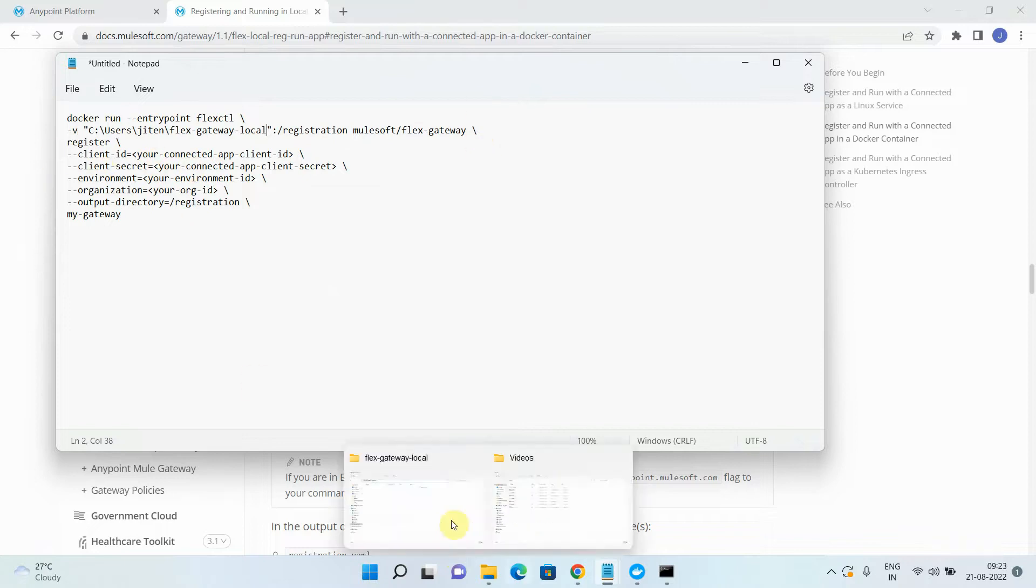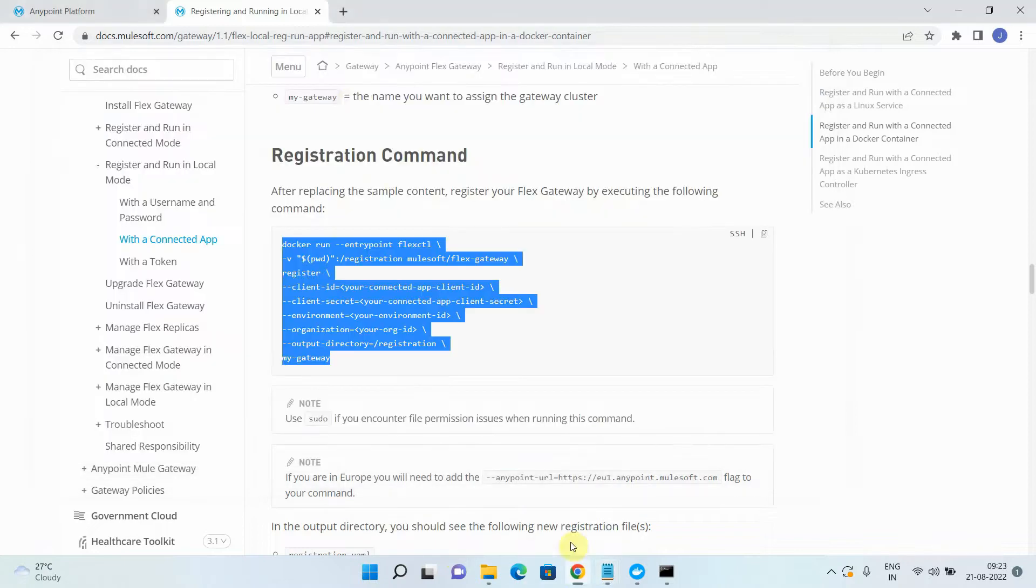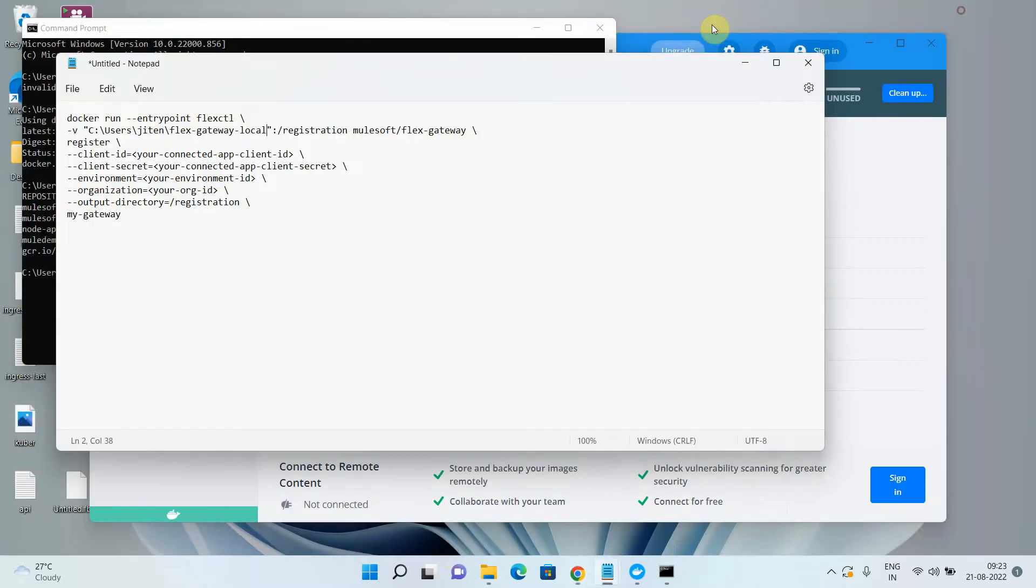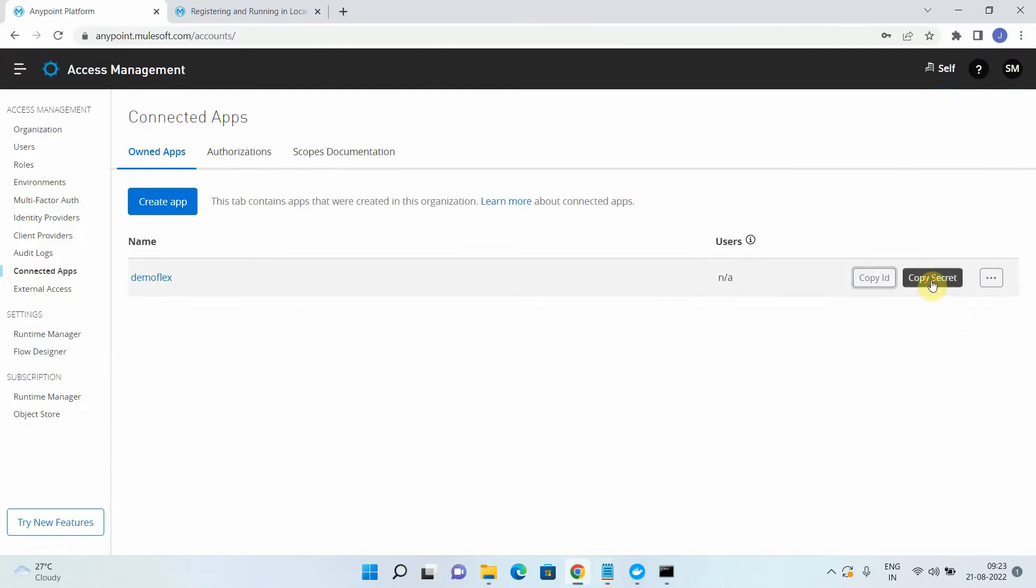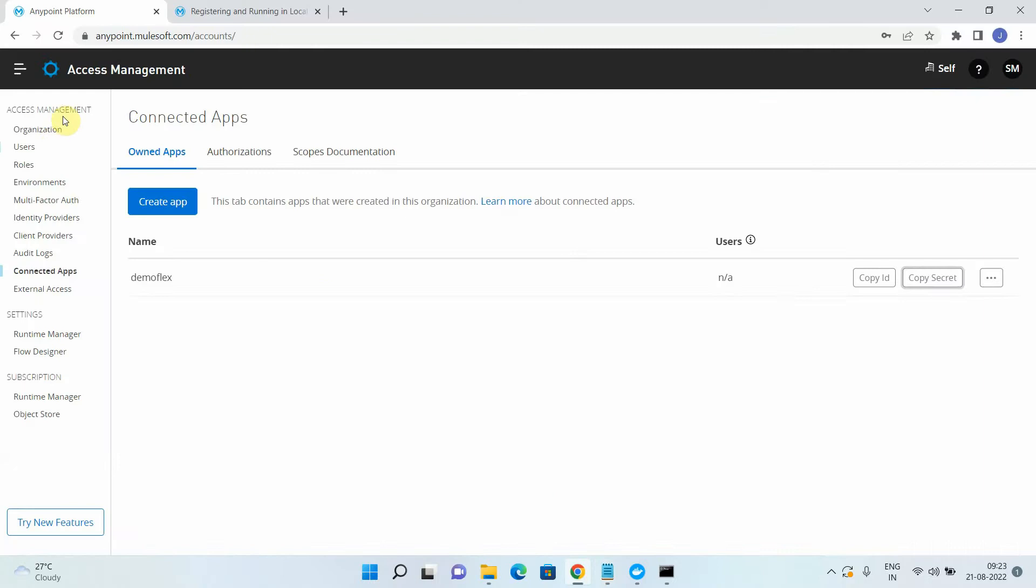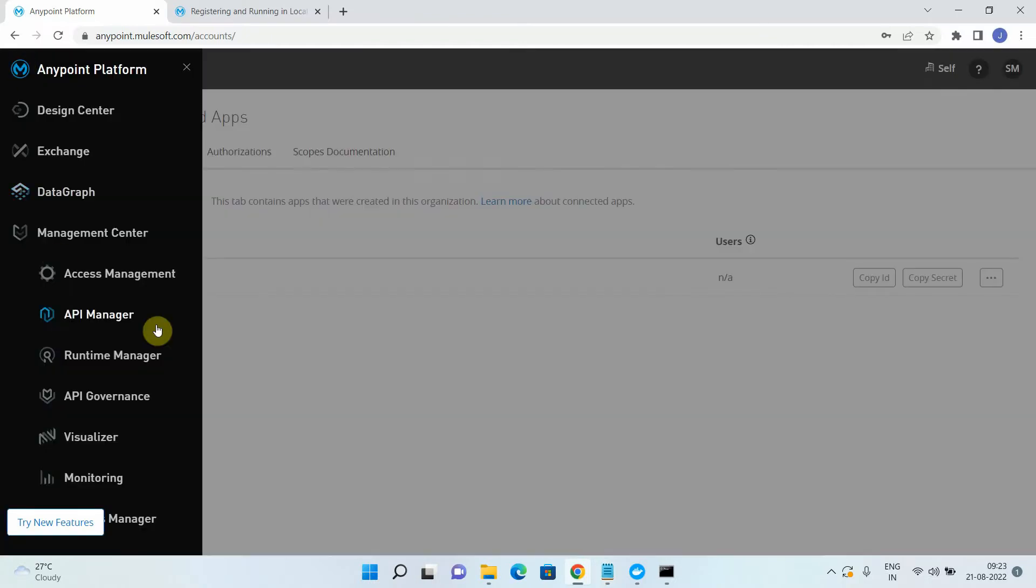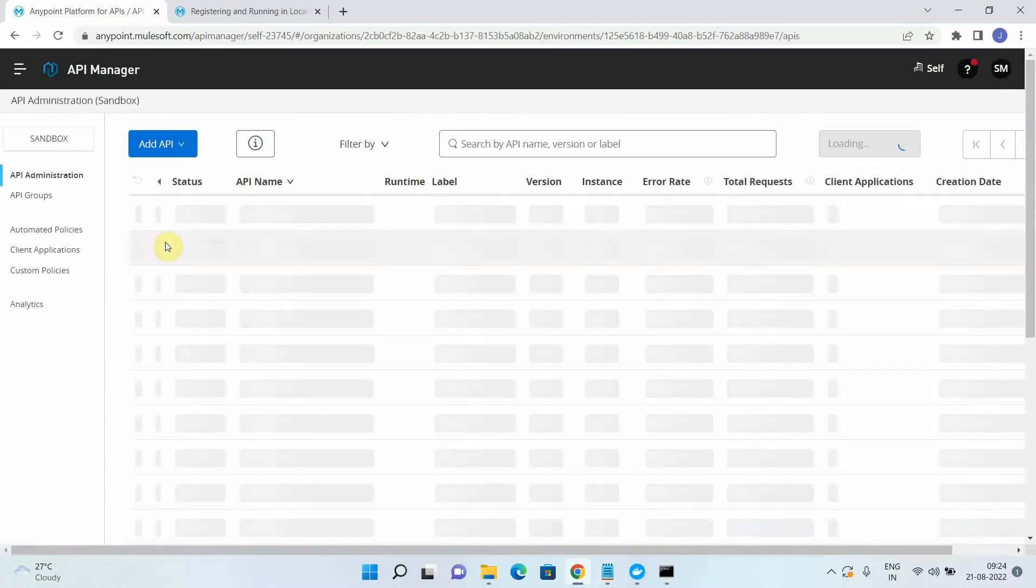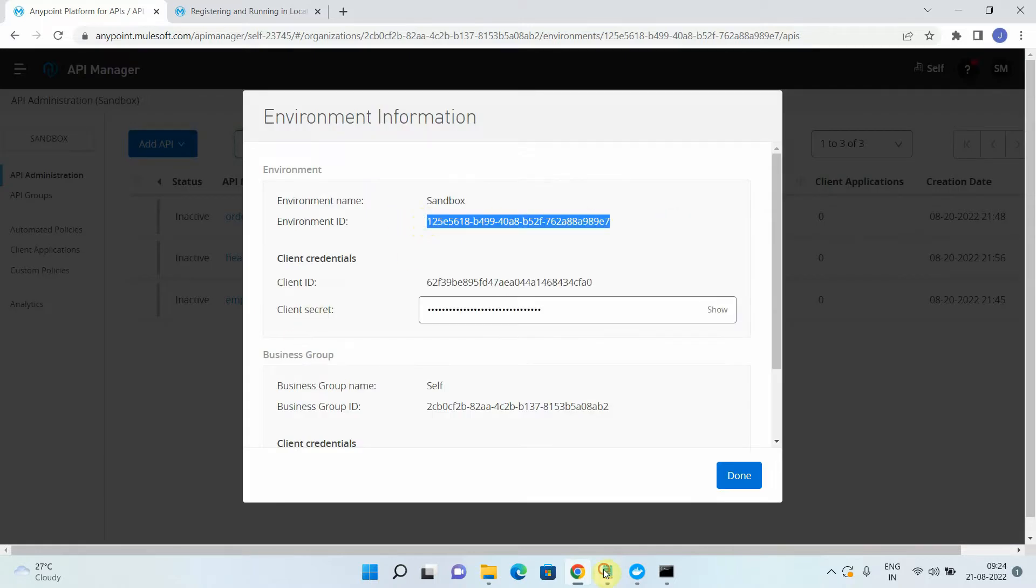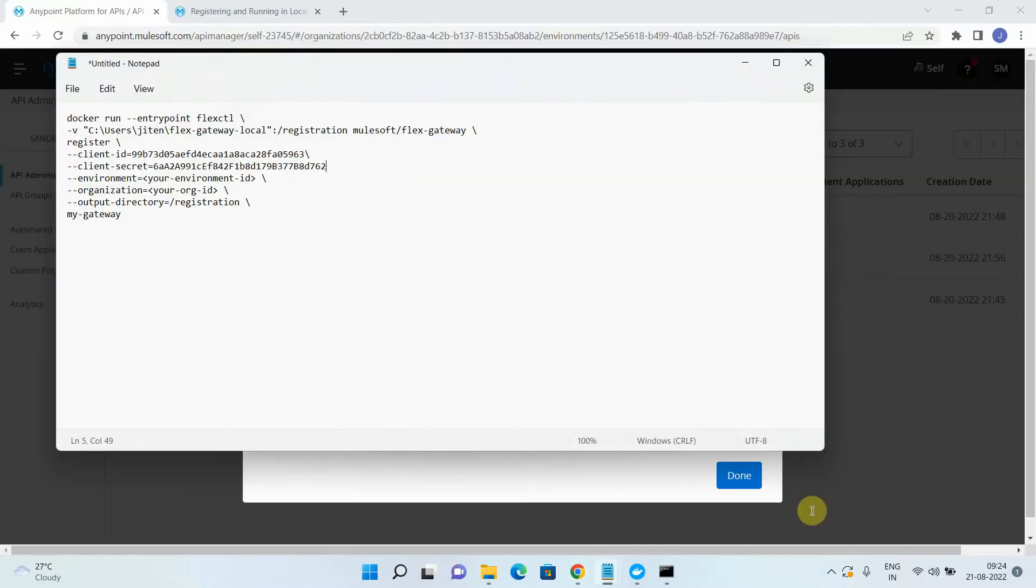Now I have to provide a client ID. So basically I have just now created connected app. I can copy ID and I can just replace this particular text with a client ID. The next thing you want is environment ID and organization ID. So there are two ways: either you can find it from access management or best way as per me, you can go to API manager and from the information you can find all these details like organization ID and your environment ID.